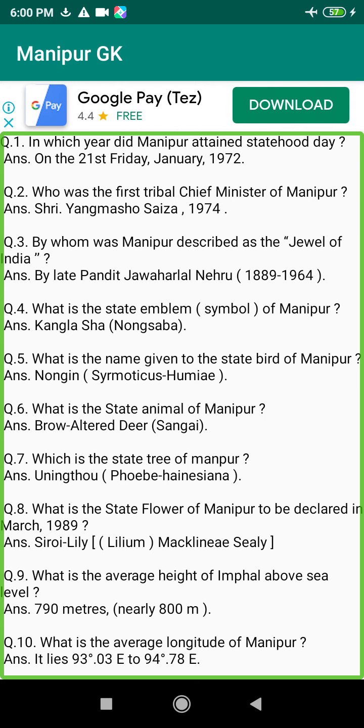Q217. Who was the president of the Hindu Mahasabha during the Nupilal? Answer: H.R. Irabot Singh (1896–1951).